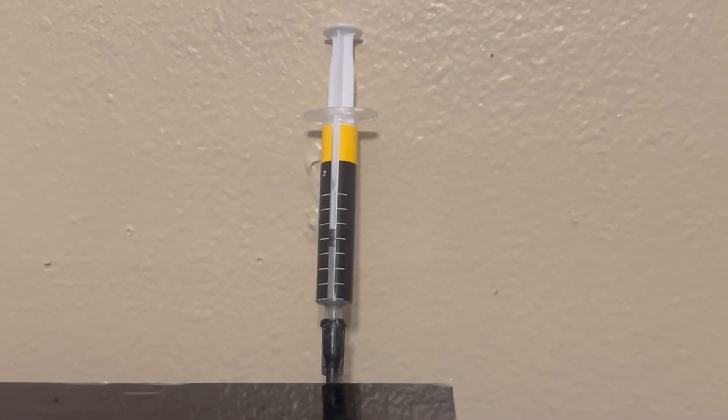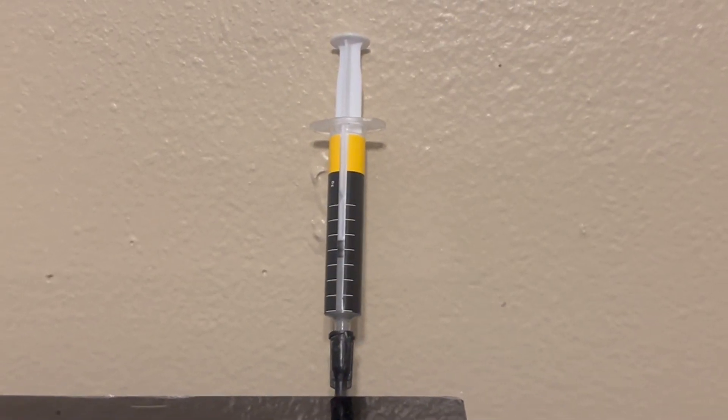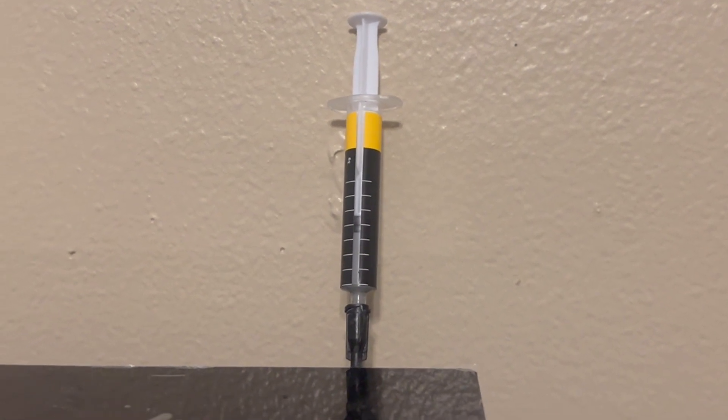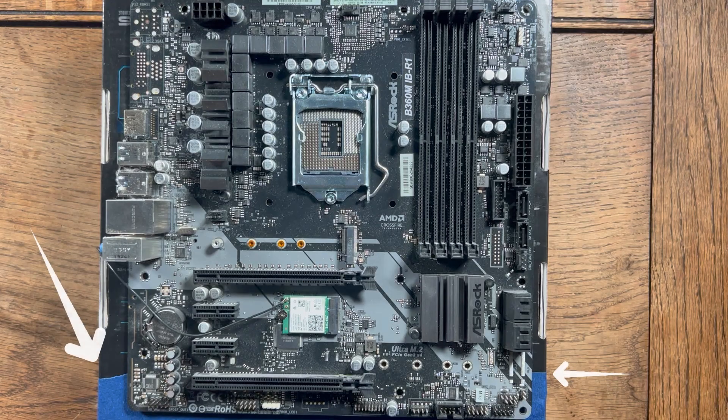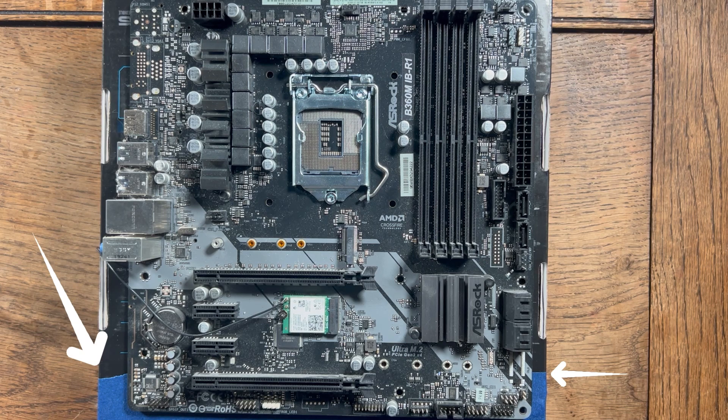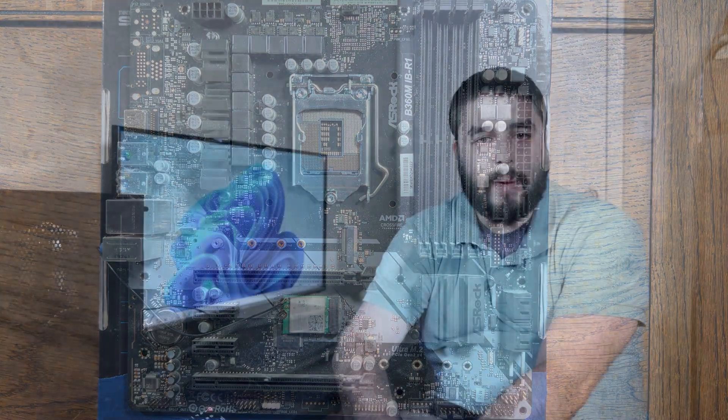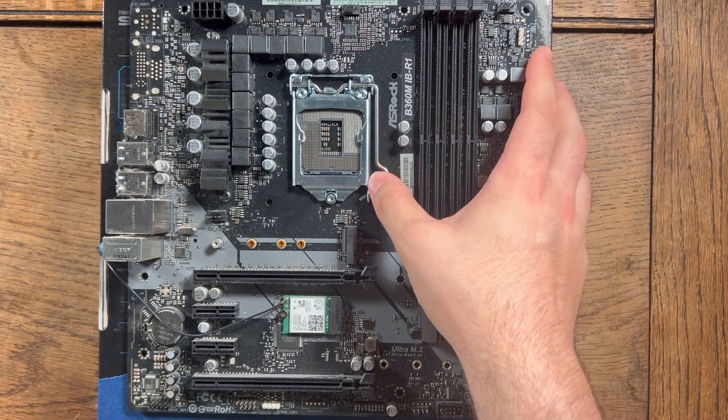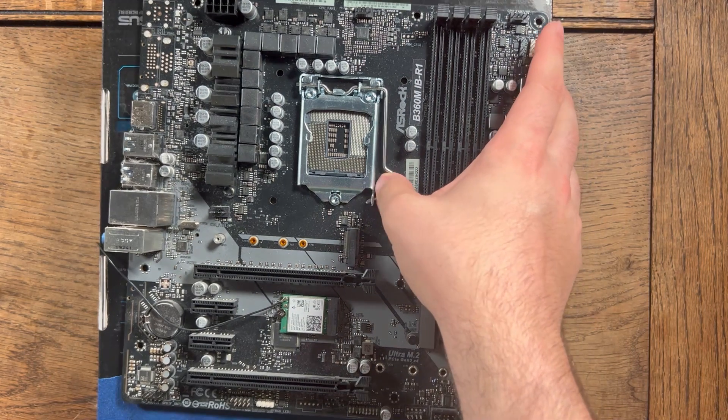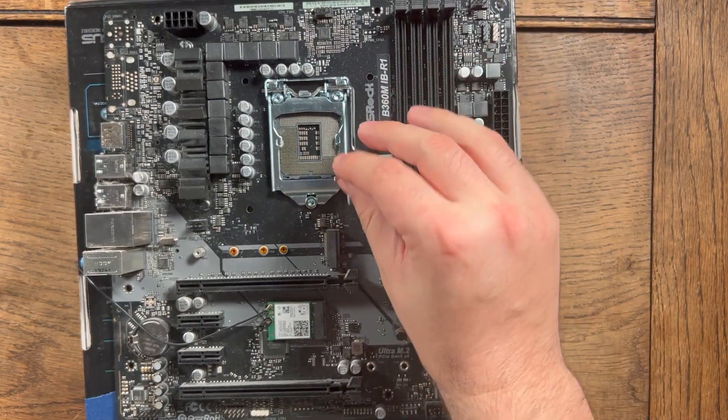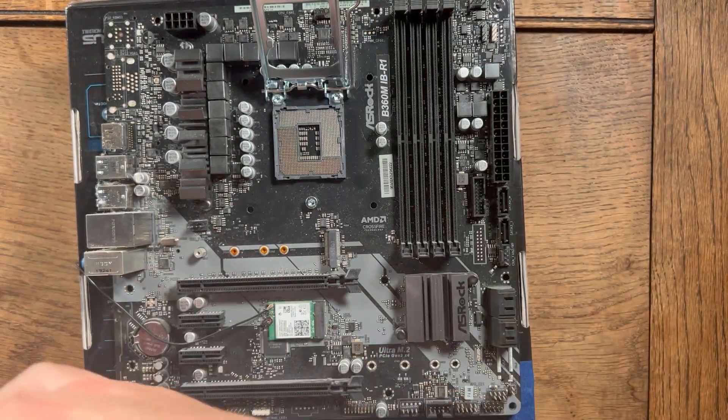For the thermal paste, I will be using Corsair's TM30 thermal paste. You are going to want to put your motherboard on, if you still have it, your motherboard box. Then, we can install the CPU using the same methods you are seeing now.